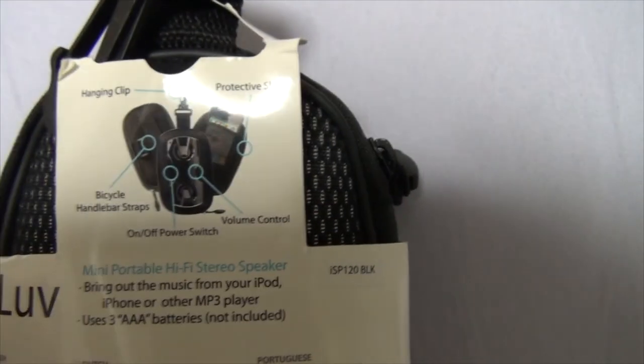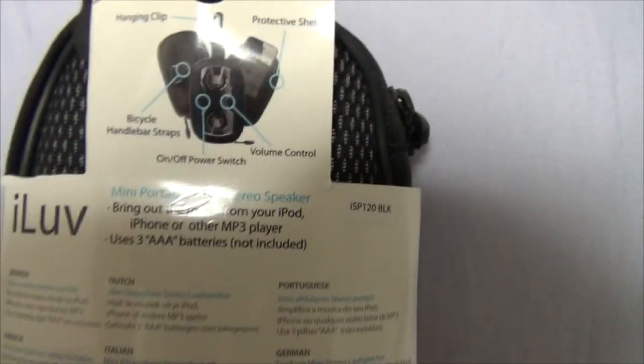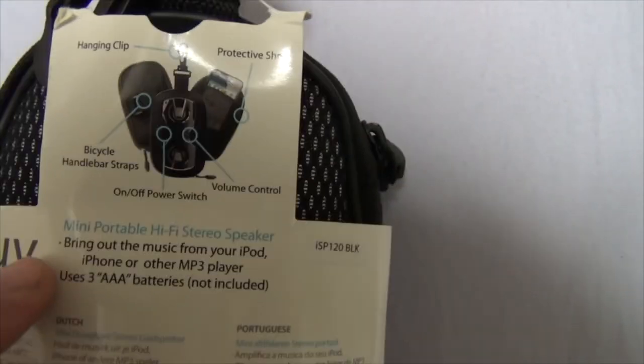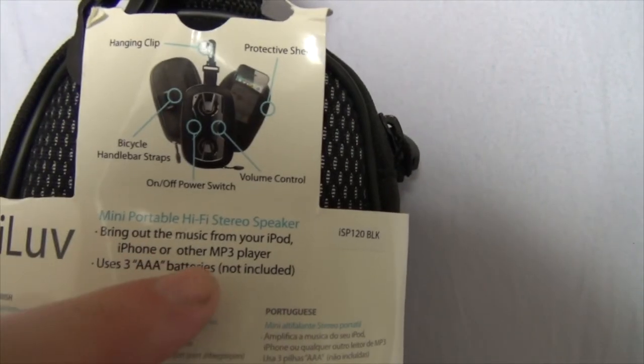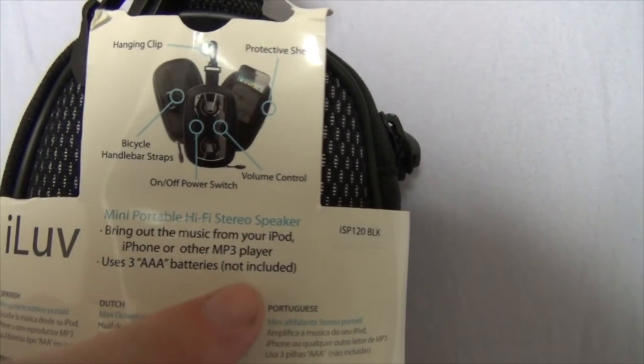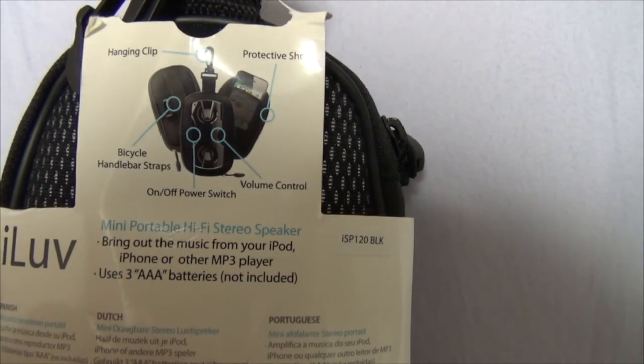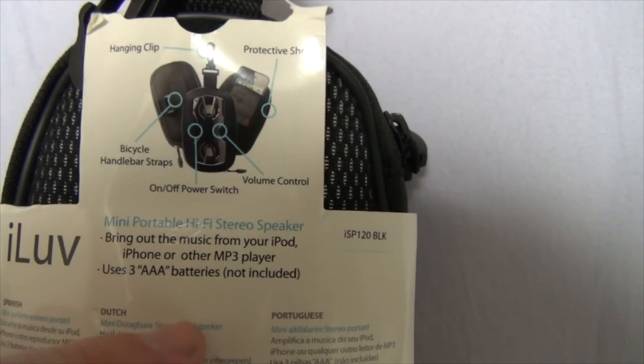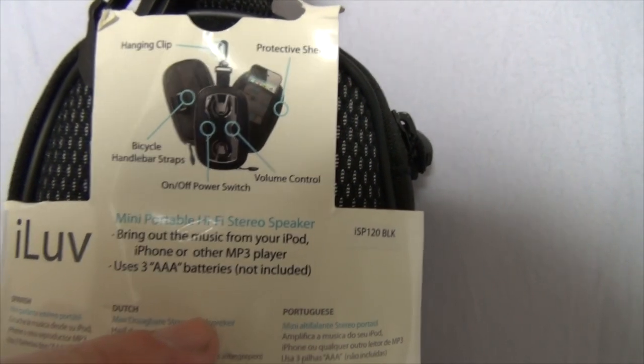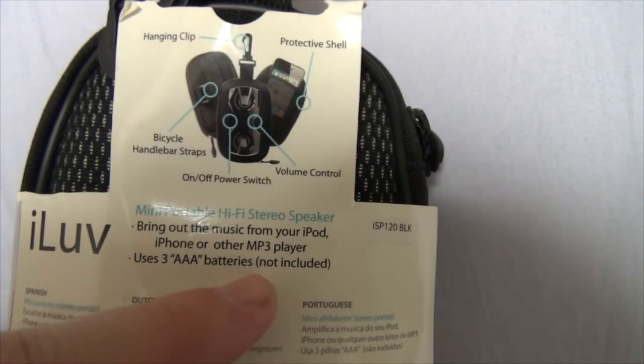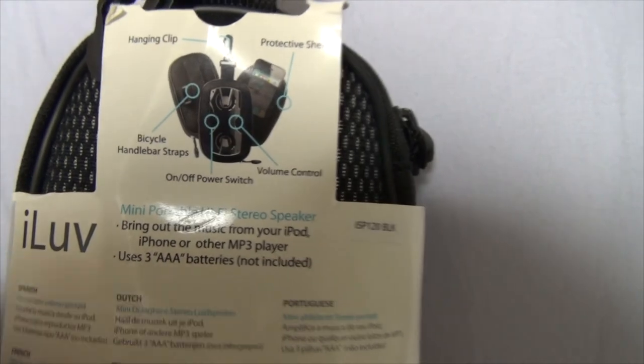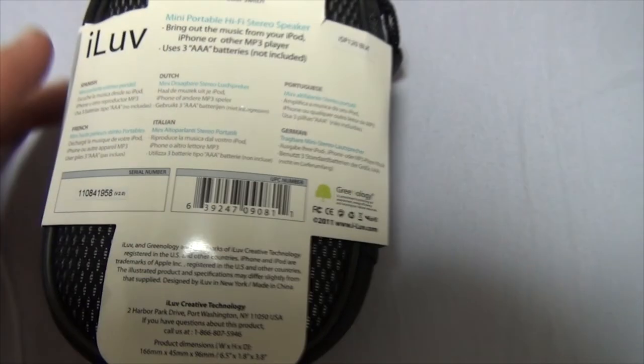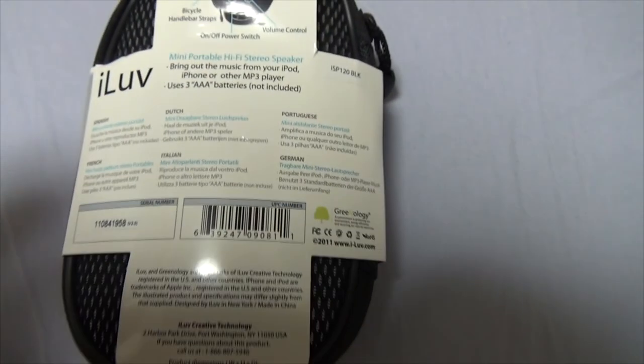Alright, that's a little strap. Okay. There you go. Mini portable hi-fi stereo speaker. Bring out the music from your iPod, iPhone, or other MP3 player. Uses three AAA batteries, not included. They got like a ton of them, so. And there it is in multiple languages.